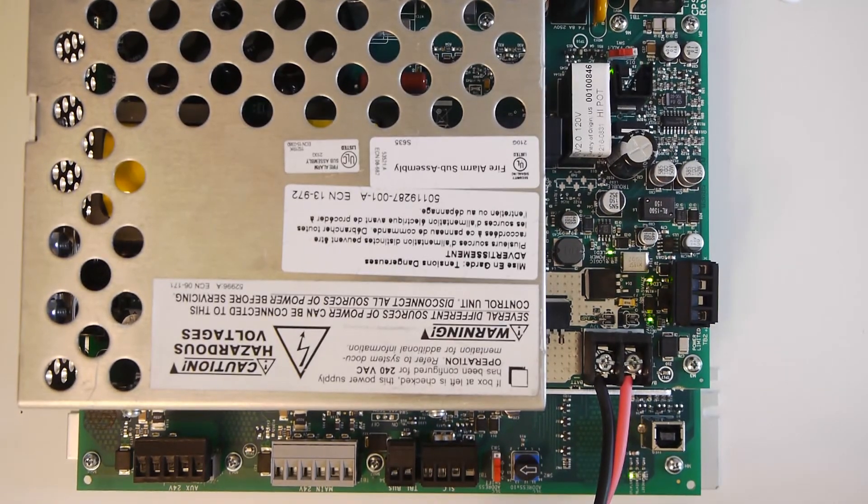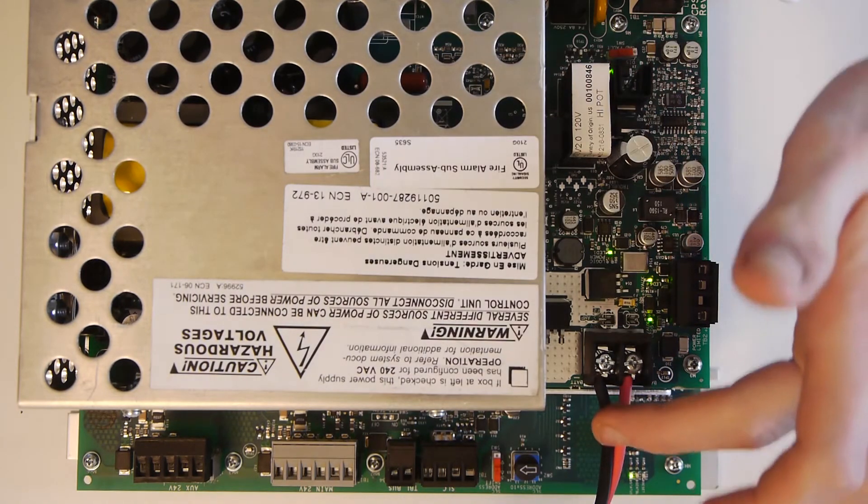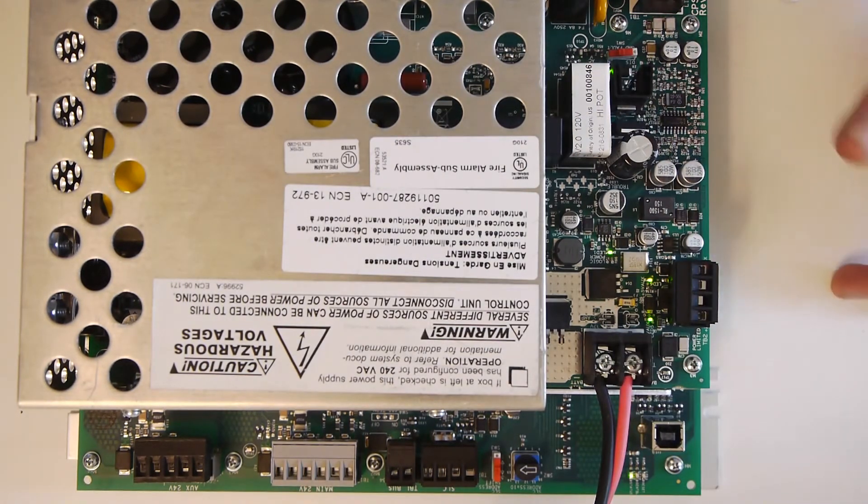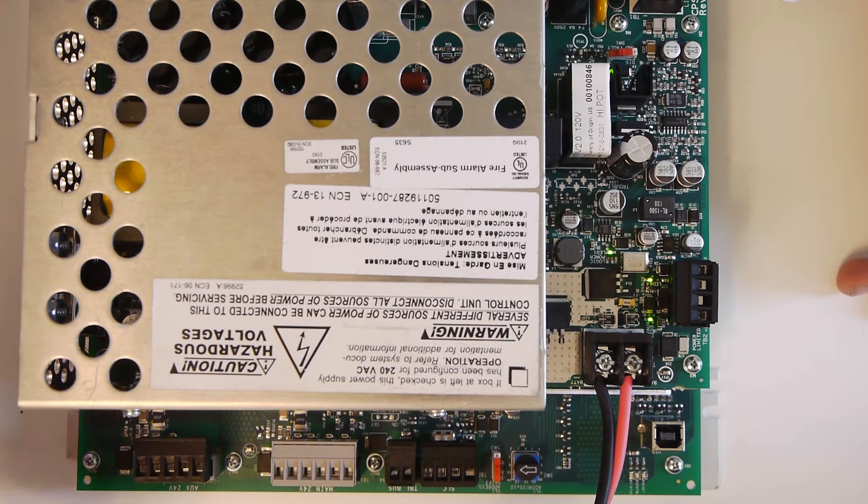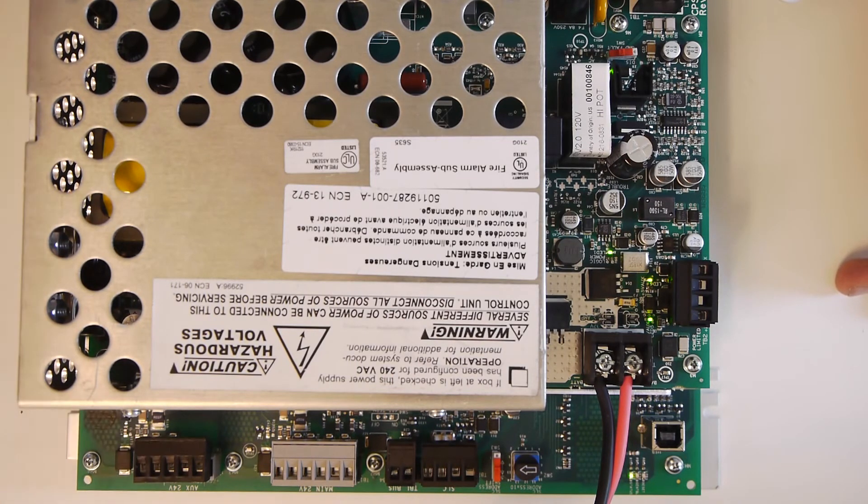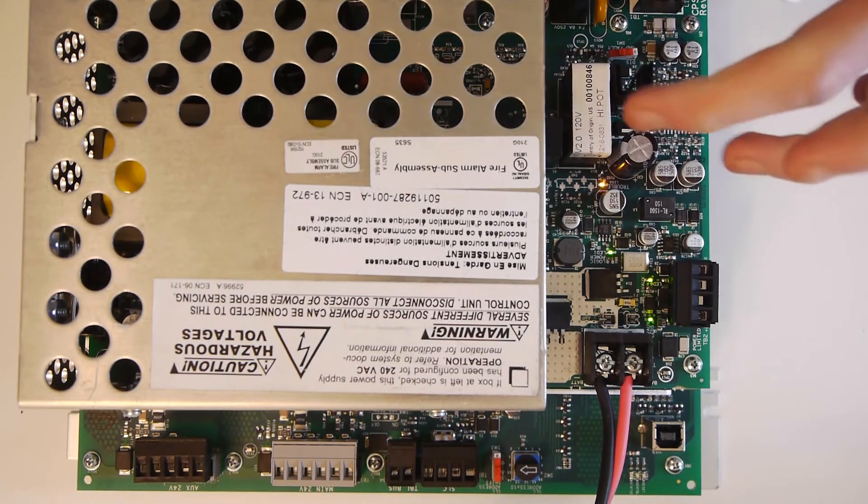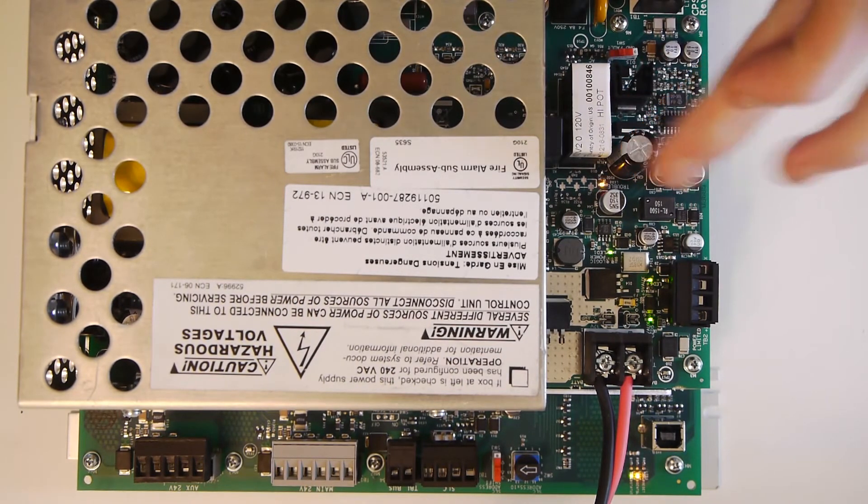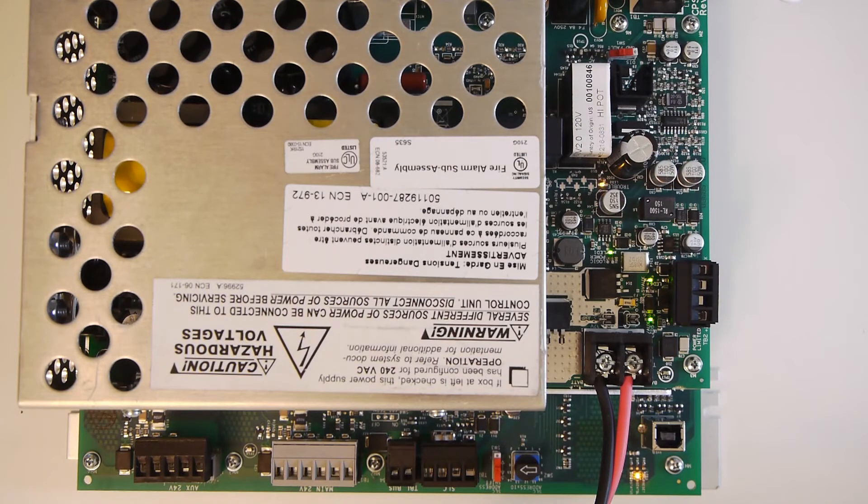So this power supply can be used by itself. If you plug in batteries and AC power without programming it, it will just work. You'll have 24-volt output. If you unplug the AC power like that, you'll see that you get a flash code on here, which if you look that up in the manual, that means low AC.